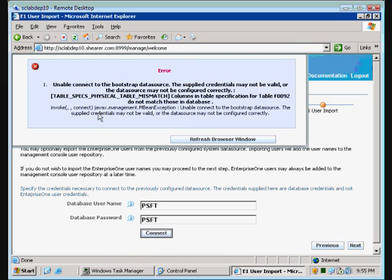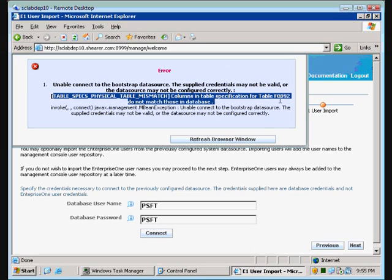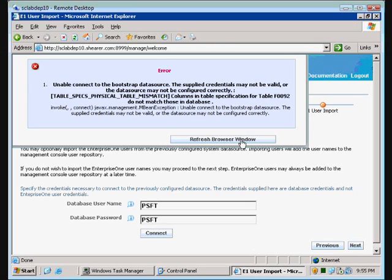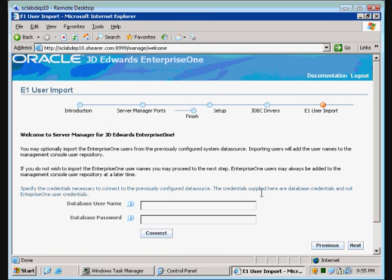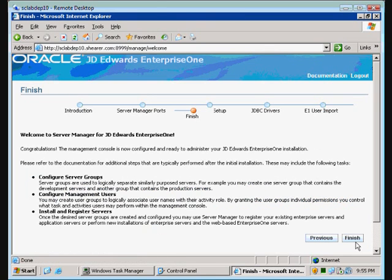At this point, it's going to come back and give us a table spec mismatch error for the F0092. This is actually good — this means it went out there and successfully made a connection to the database, but it's got issues. This is a known problem that is going to be addressed in a SAR shortly. Oracle's recommendation is that we just move on past it, which we're going to do. And we're going to say finish.